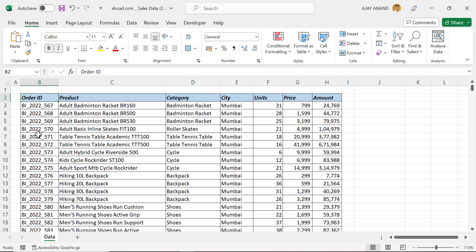The first column of the table contains bill numbers, product names are in the second column, categories in the third column, location of sale in the fourth column, number of units in the fifth column, unit price in the sixth column, and amount in the seventh column.